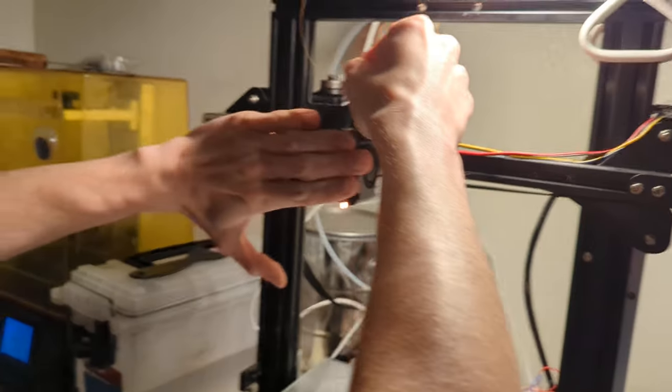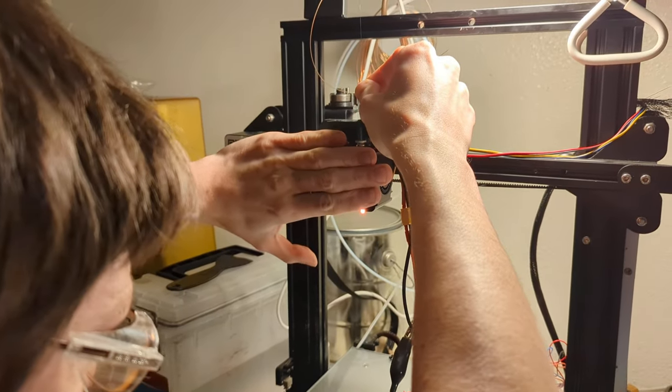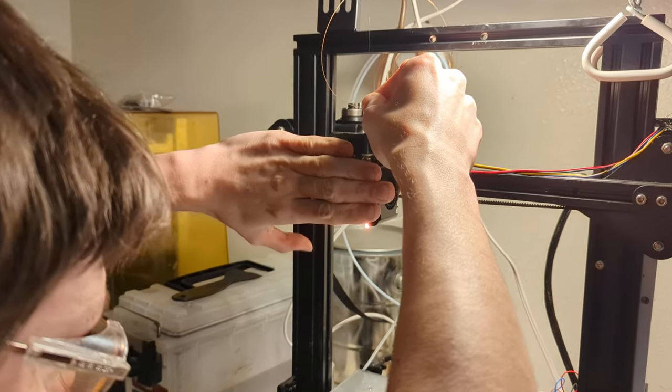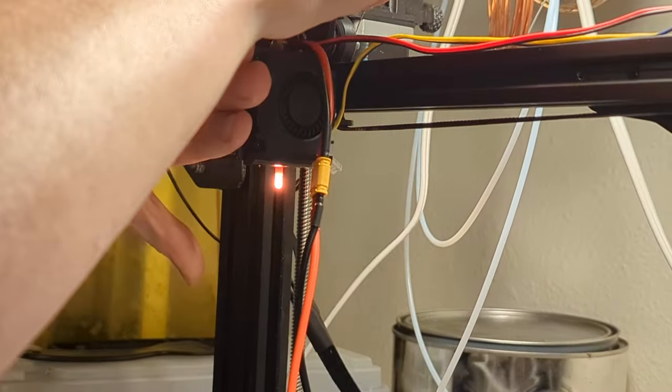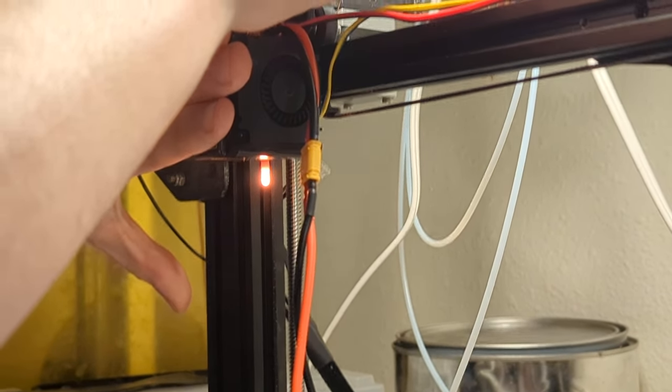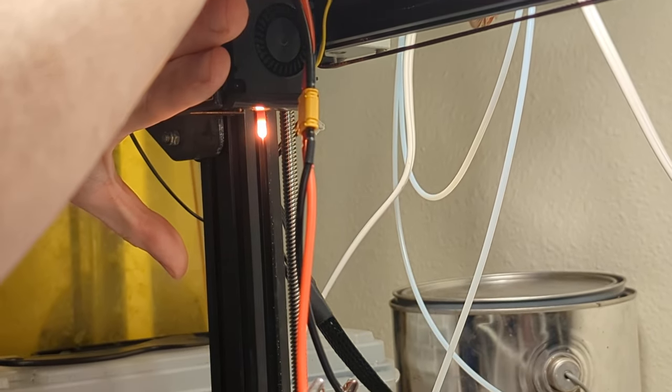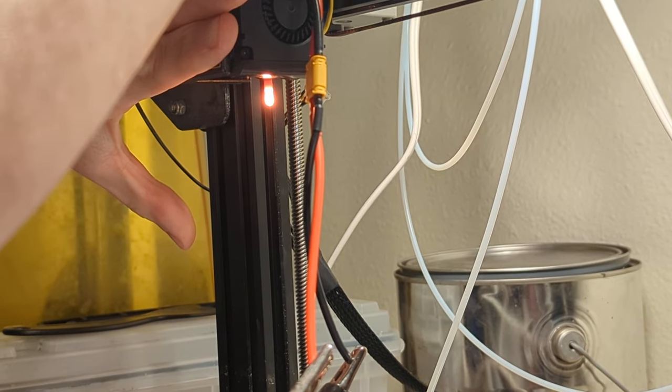I put my hand over the fan so that the heat sort of creeps its way up the hot end a little more. I can start to feel it give and eventually it pokes through.